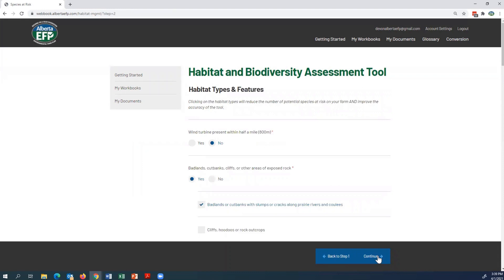Here is where you go through and click on the habitat types and features that are on your quarter section. To improve the accuracy of the tool, the results are based on your legal land description and the habitat types and features you choose here.